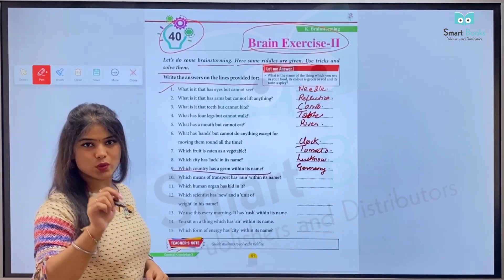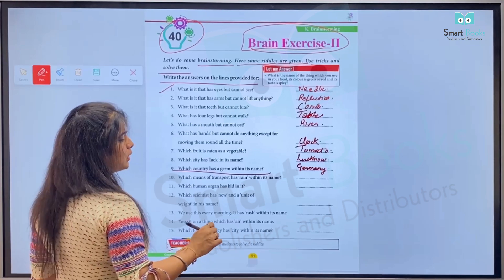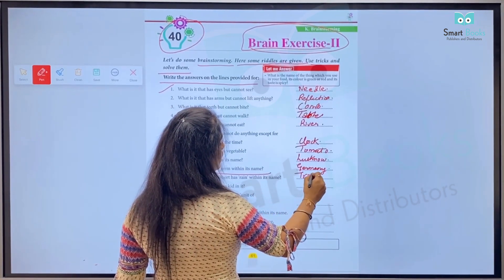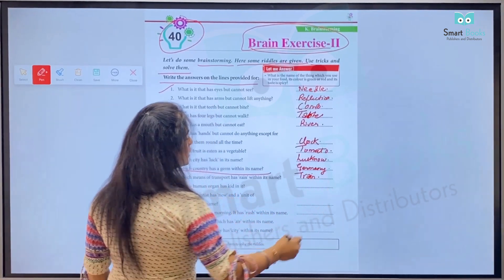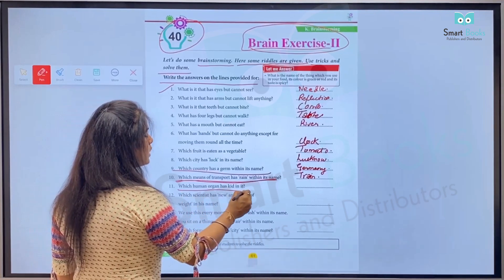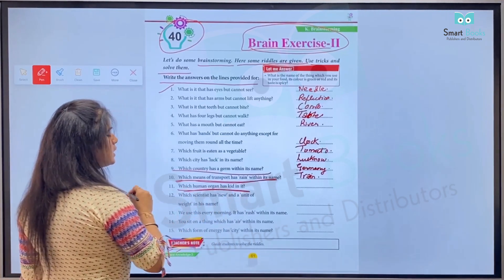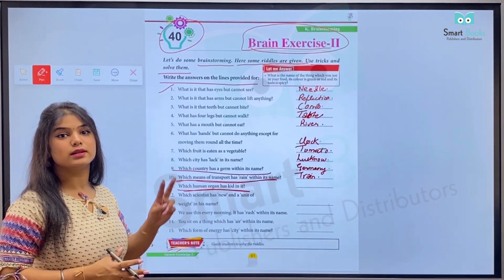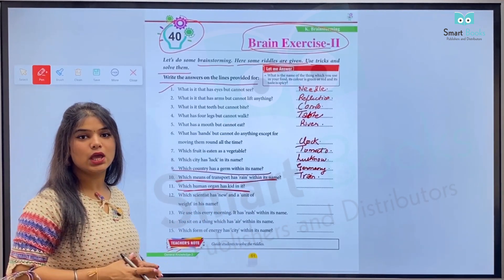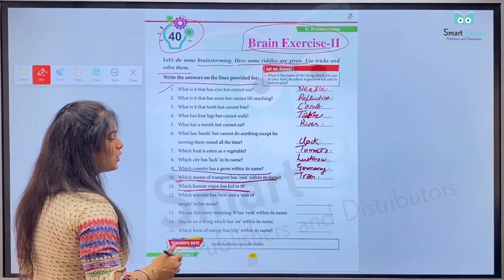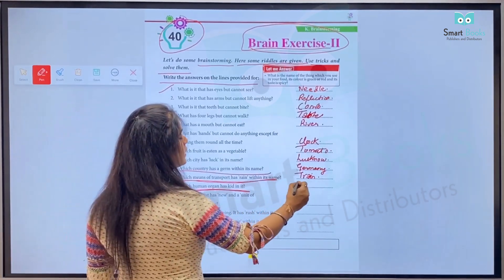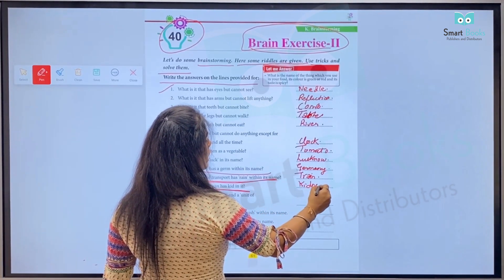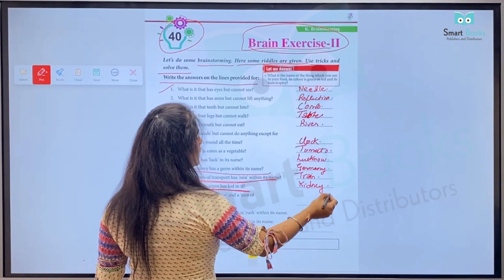Which human organ has 'kit' in it? Kaun si human organ hai jiske naam mein word 'kid' aata hai? It's kidney — so hum yahan likhenge K-I-D-N-E-Y. It's a kidney.